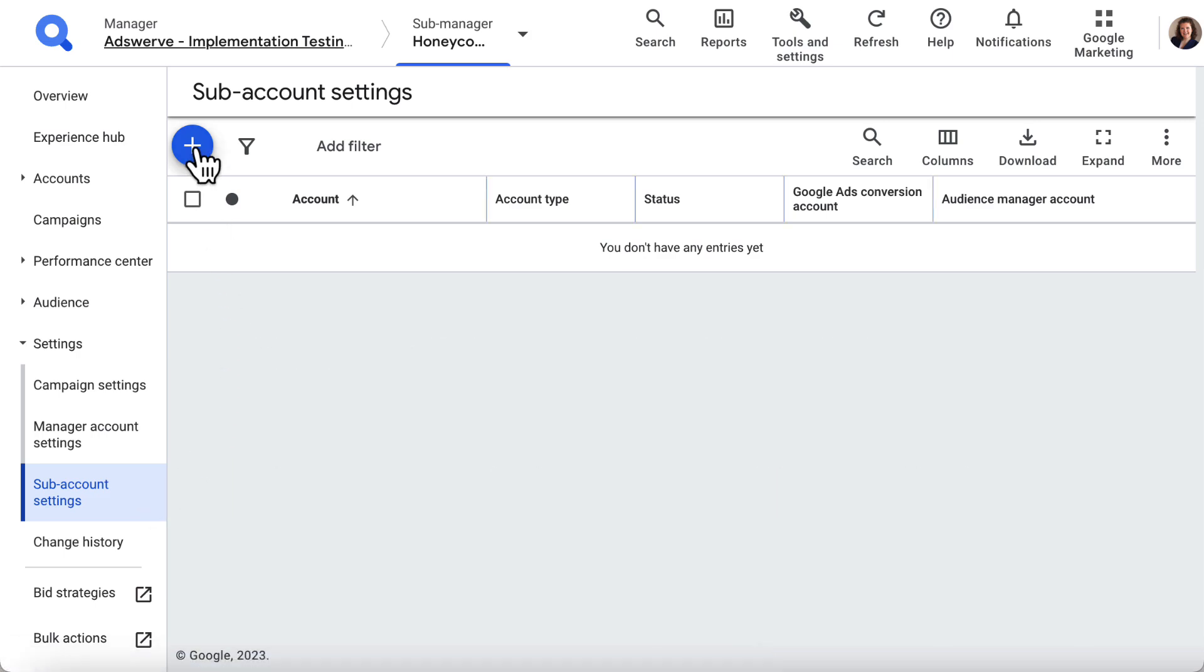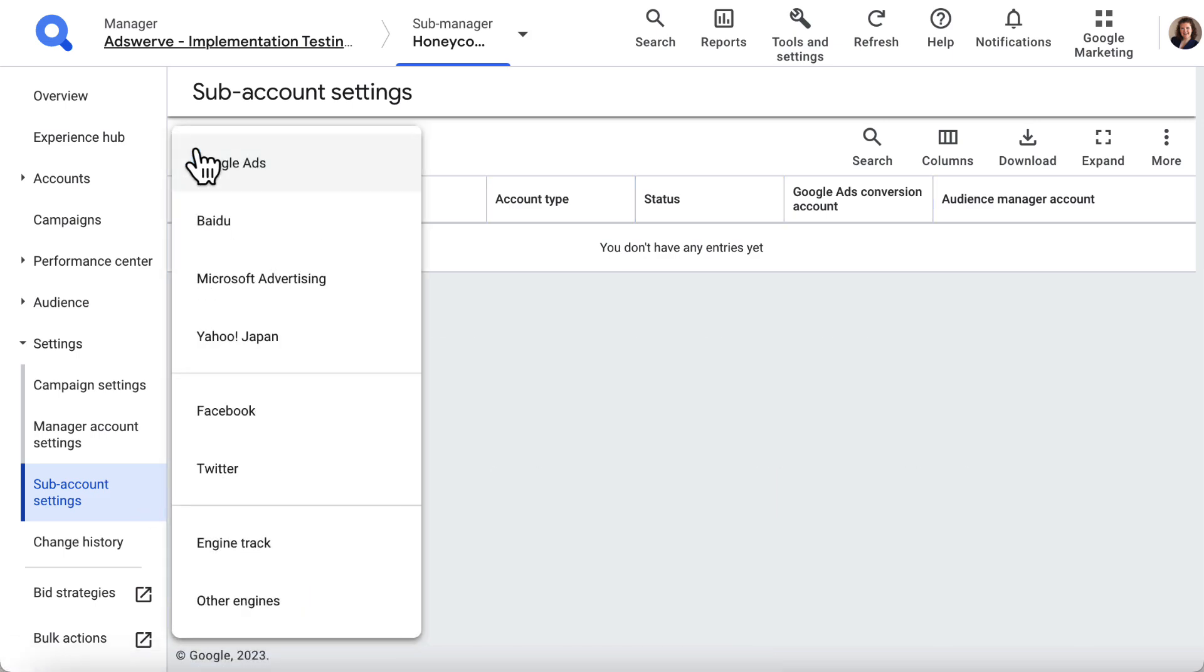Click the blue plus button at the top of this page and a drop-down list will appear. From this list, choose the external engine account that you want to link in SA 360. This will be referred to as your client account.